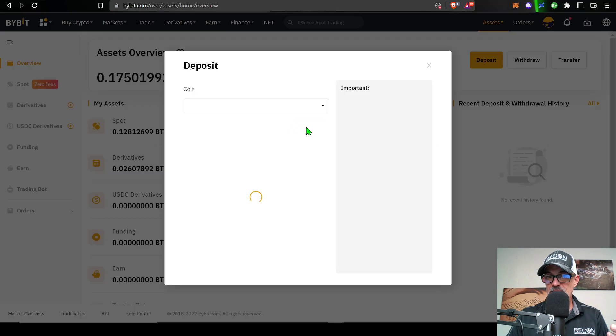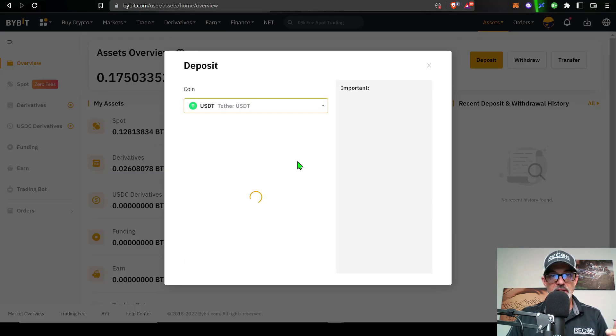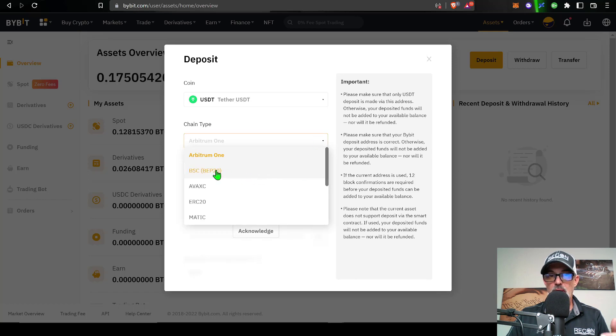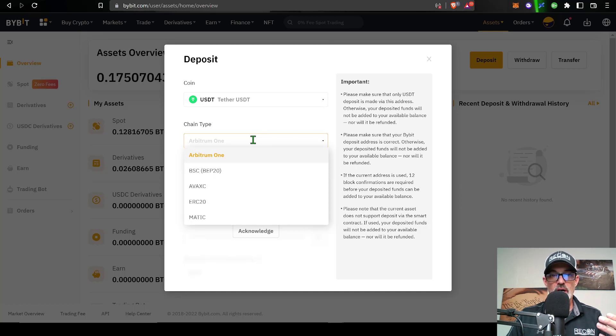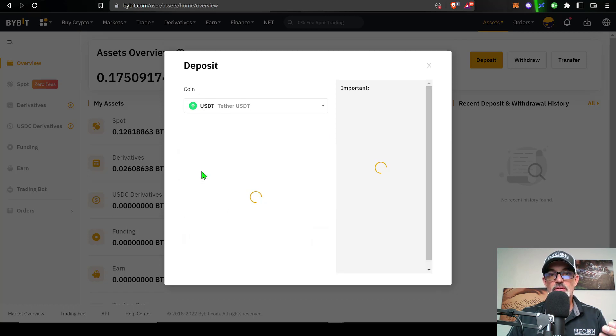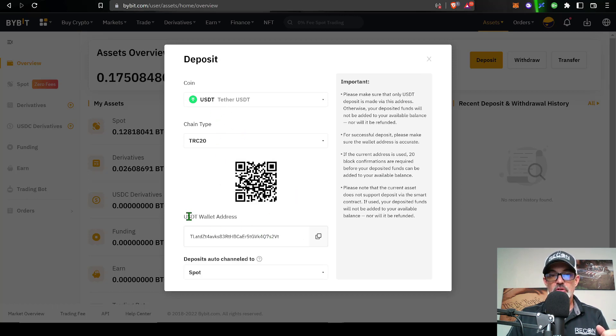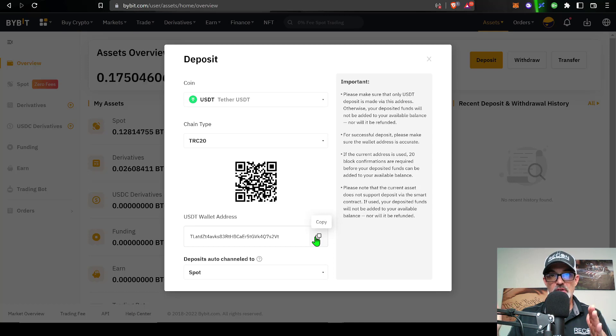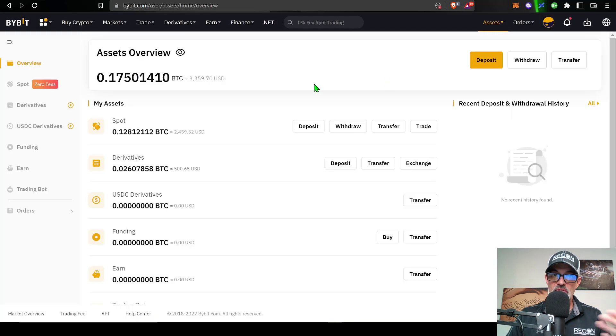If you don't, simply click on deposit, select the coin you want to deposit, most likely USDT, then select the chain type. If you're sending from Binance, you would send from BEP20. ERC20 would be the Ethereum chain and will cost a hefty fee, or you could do TRC20, which is typically the chain I use, the Tron network. Once you have the coin and chain selected, click acknowledge. It will give you your wallet address. You can copy this wallet address and paste it into whatever wallet you're sending funds from.